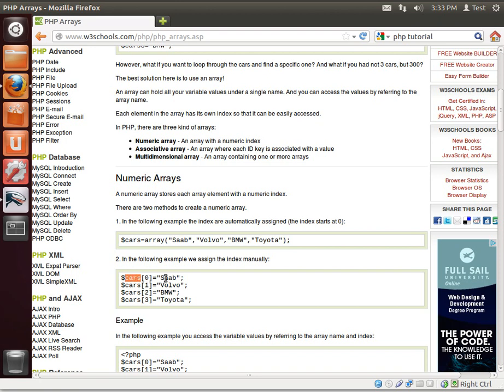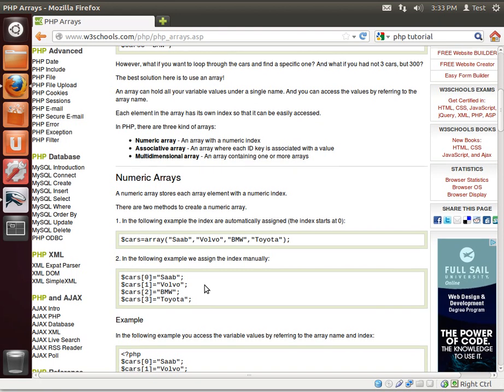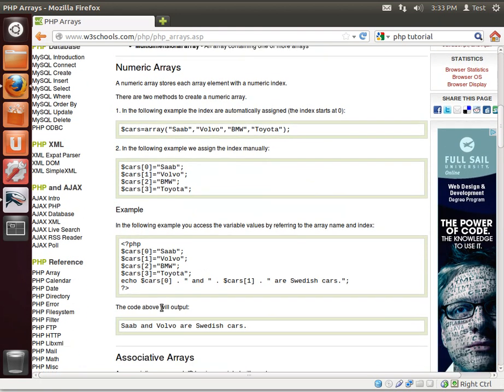You see how you have cars zero equal Saab, cars one equal what is this number? Well the bracket number in bracket, that's the index inside of the array. Remember zero is always the first position, so it's going to be a zero based array. So zero, one, two, three. That's how you get those positions.